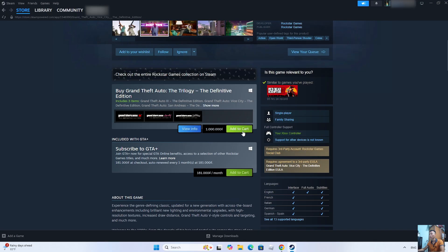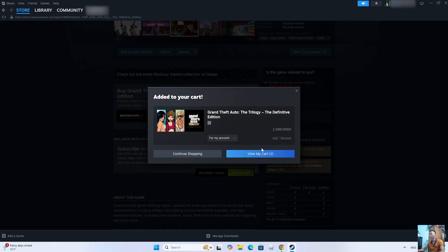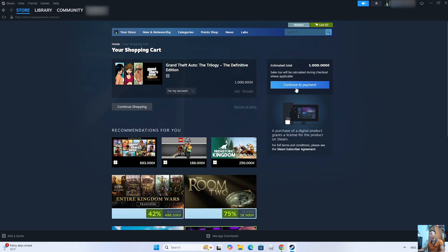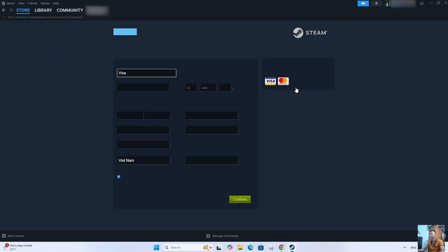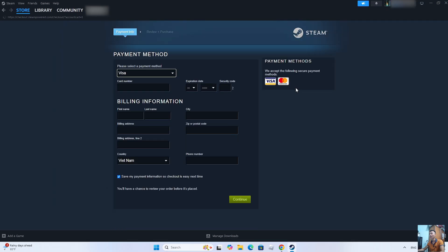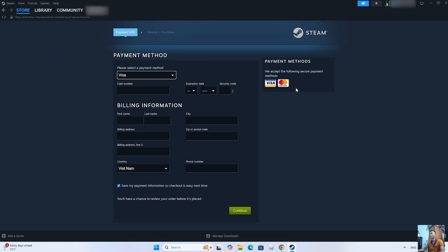Everyone selects Add to Cart. Select View My Cart. Select Continue to Payment. We will use a Visa or MasterCard to buy the game.